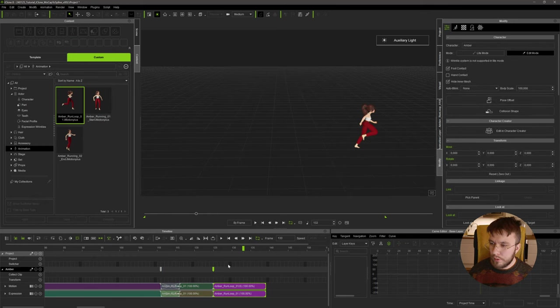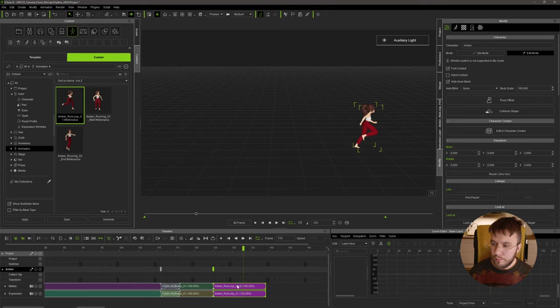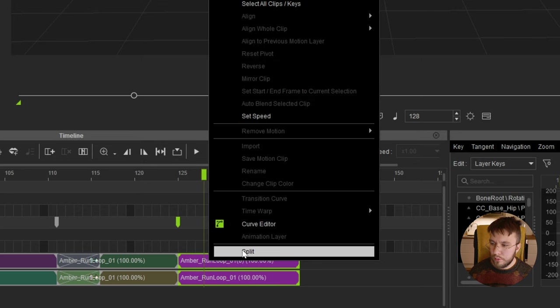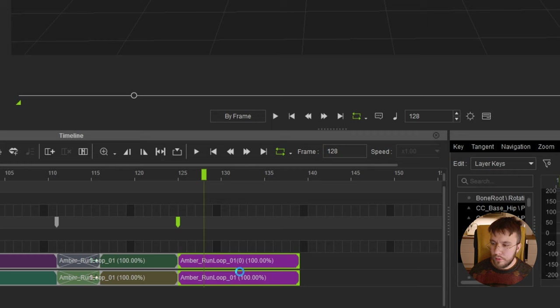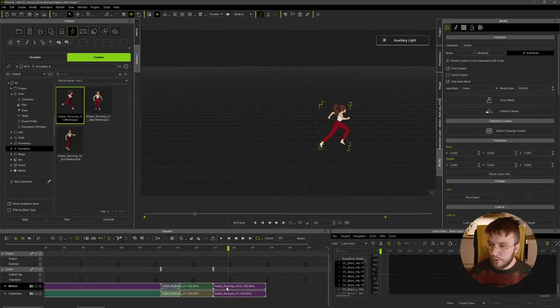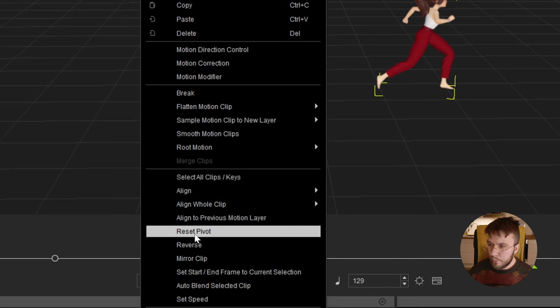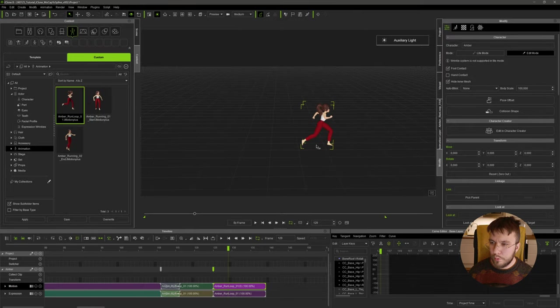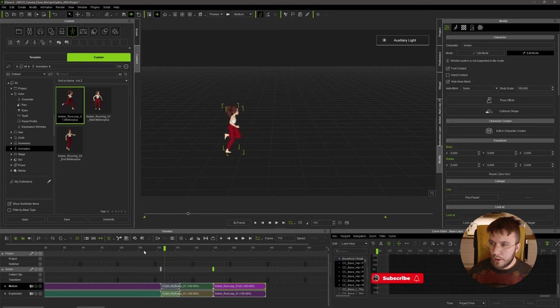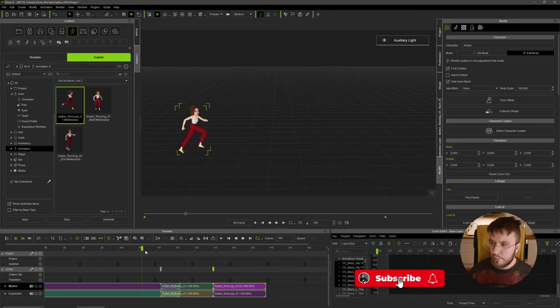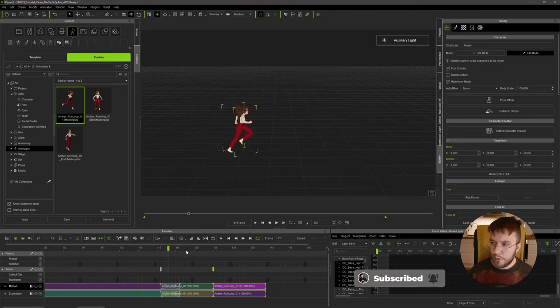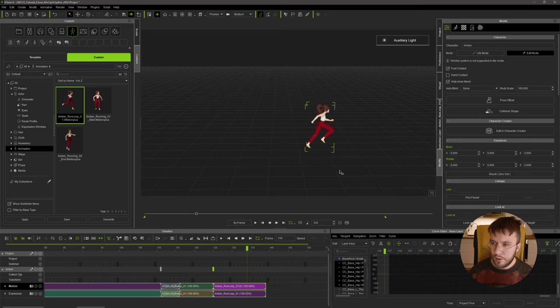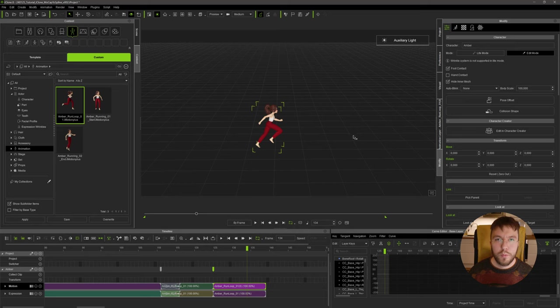So now we have the first clip seamlessly blending into the run loop. We're going to add another run loop, so on this second one here we're actually going to right click and split this, this is just because I have an expression clip attached. On this we're going to reset the pivot which will make sure that she's running in place instead, so we have motion capture running over to the run loop transitioning to the stationary run cycle.